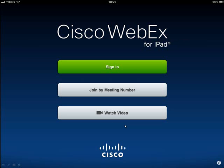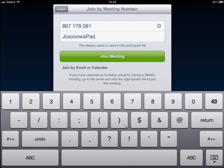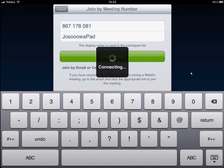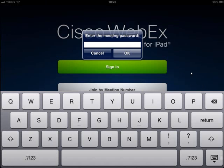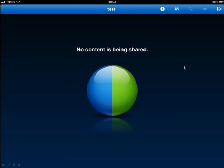I've clicked on 'Join by Meeting Number'. The first thing you have to do is enter the meeting number — it will always be nine numbers — and then of course your name. Click 'Join Meeting' and that will connect you to the meeting. If the meeting has a password, that will also be part of the invitation sent to you; just enter the password to get in.